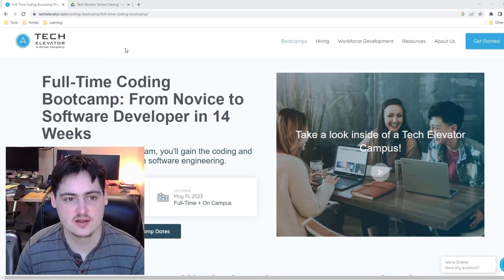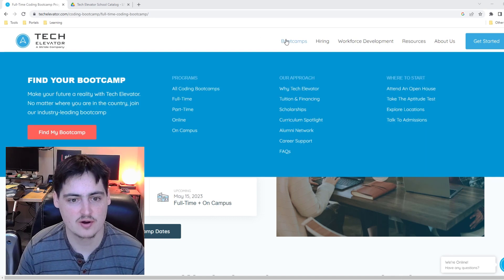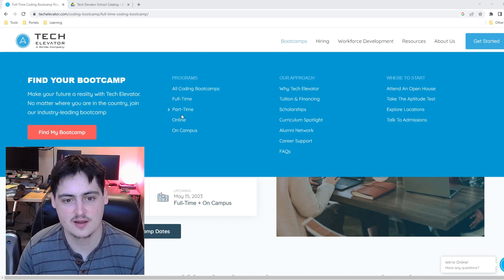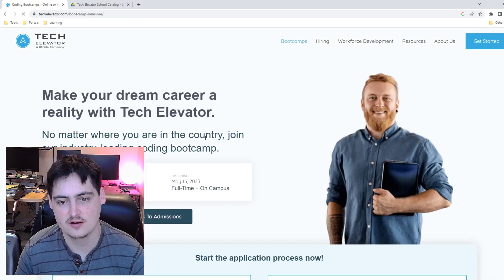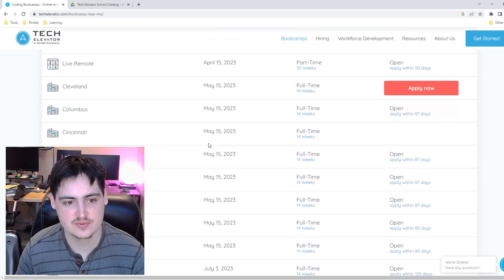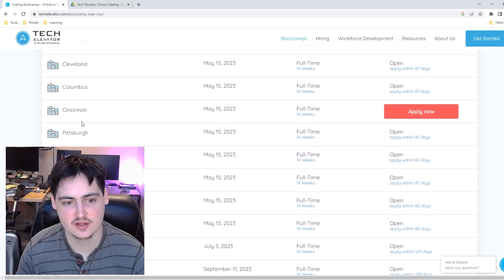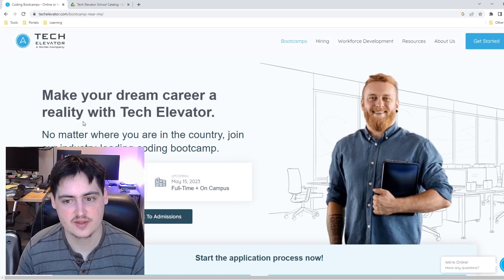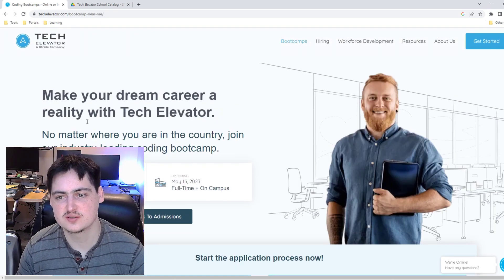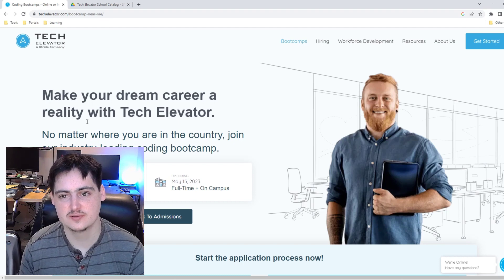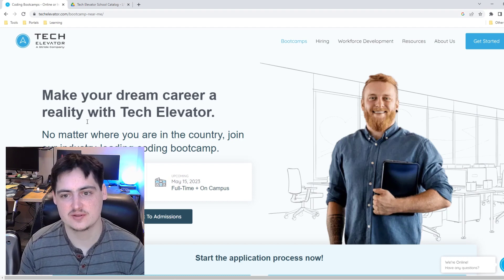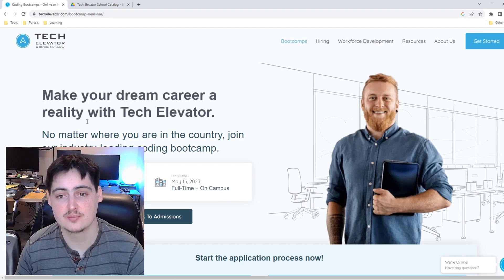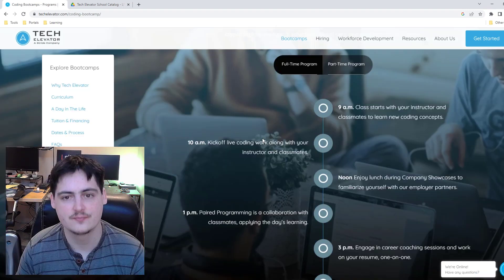They have full time, part time, online and on campus. Under on campus you can see that they have a couple different locations that are available. I think that that's great. I think in person is personally the way I prefer to learn, but it seems that they offer both online and in person so you can make that choice for yourself.